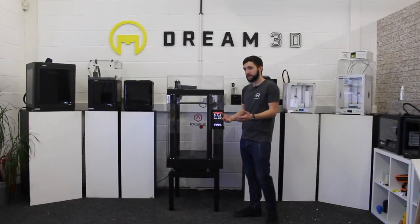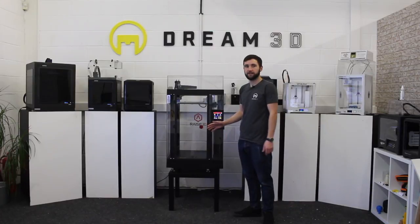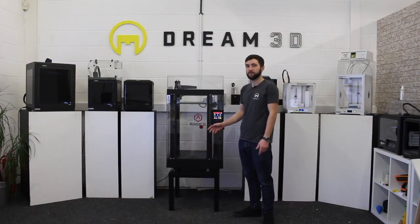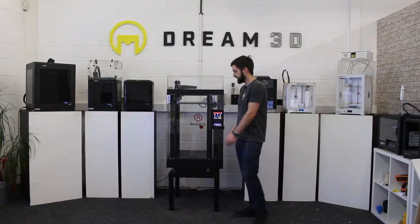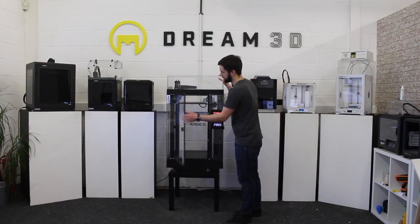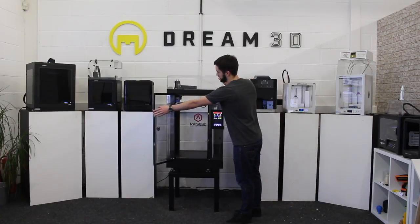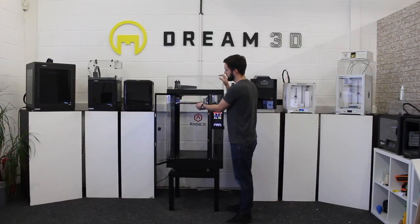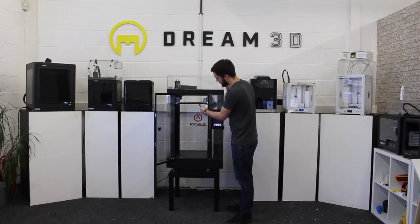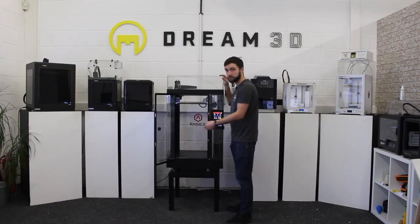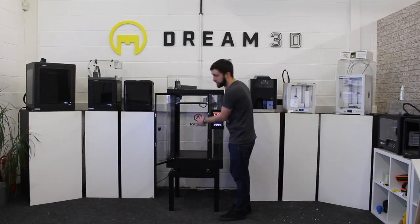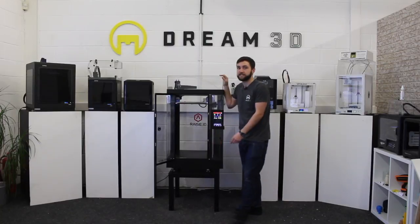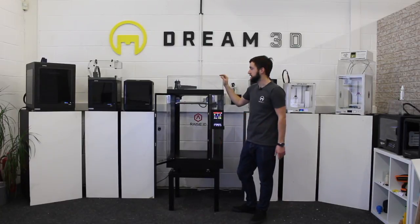To go over the main features, you've got a build area of 305 by 305 by 610, which is pretty big. You can see that you've got this nice sturdy build plate. And this is pre-leveled in the factory, so you won't need to ever do that, which is really good.